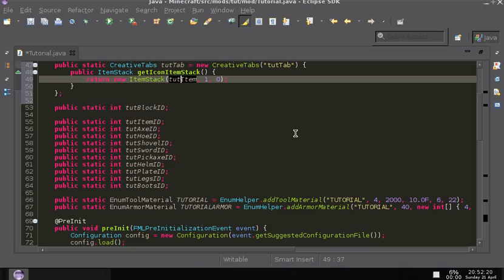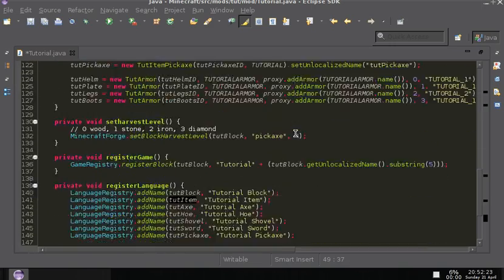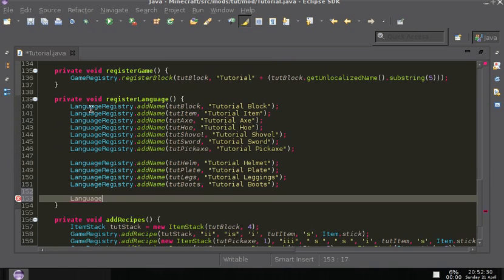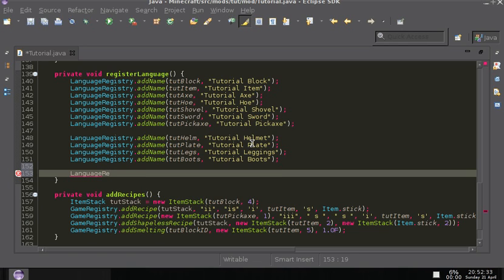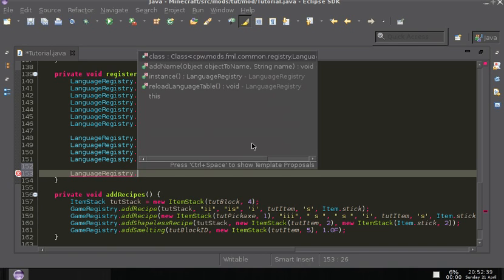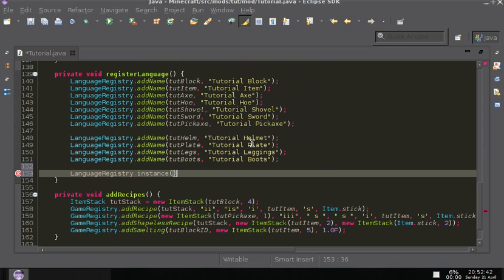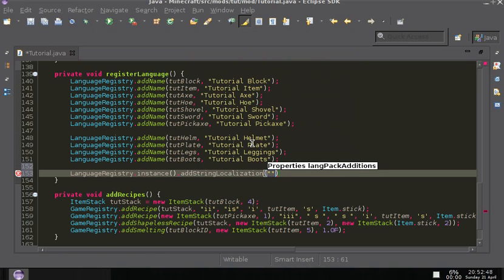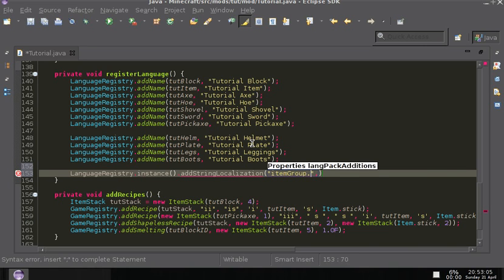You would think we're almost done, but we're not. Under LanguageRegistry, on the one that we have — registerLanguage — we need to call instance dot addStringLocalization. What we're going to need to do here is: item group dot and then whatever we called it up here.